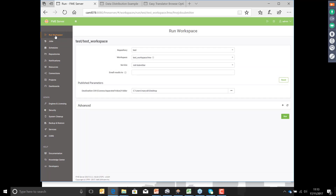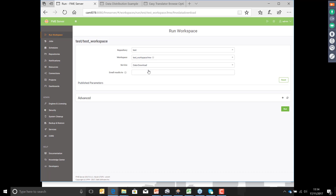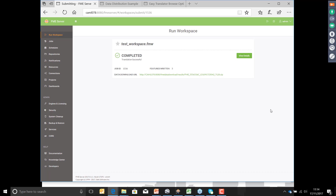Let's run that again — same workspace, but this time I'm going to run it on the data download service. I don't get to specify an output location this time. Instead, when I run the job, the output will be available as a download link. That's because I've used the data download service to run this job. So we've got lots of options, as you can see.